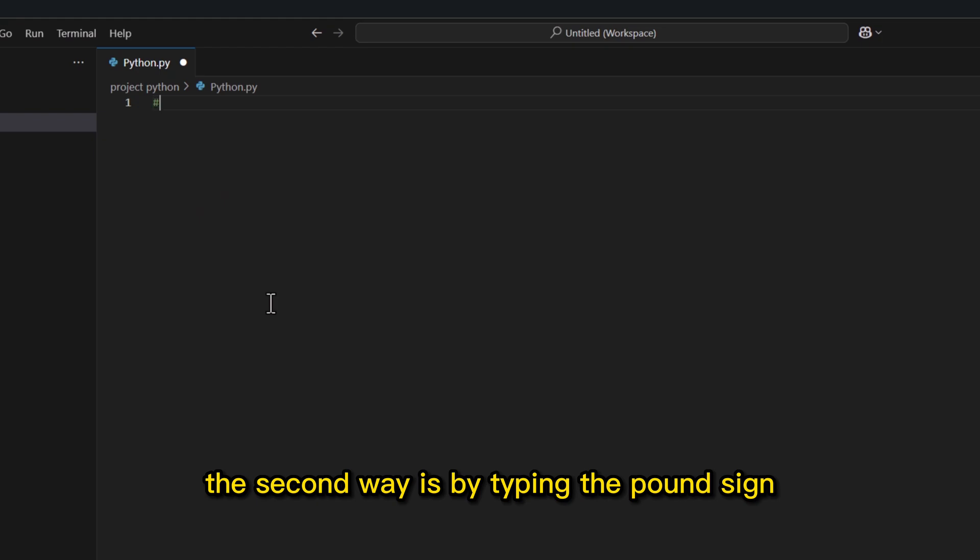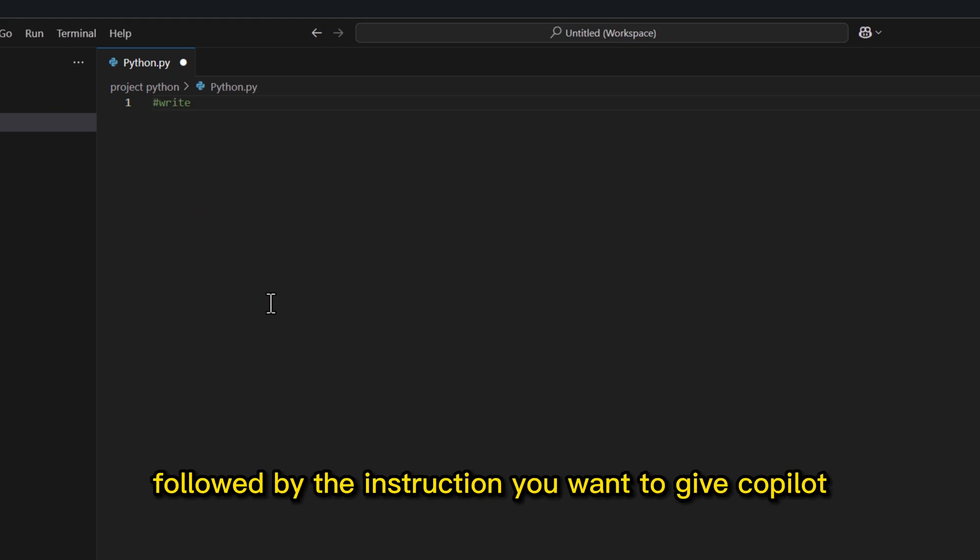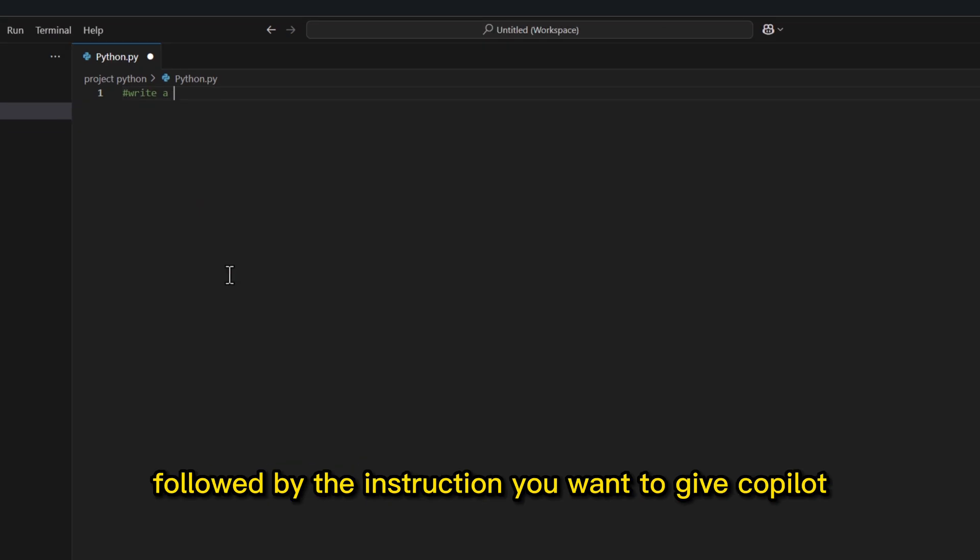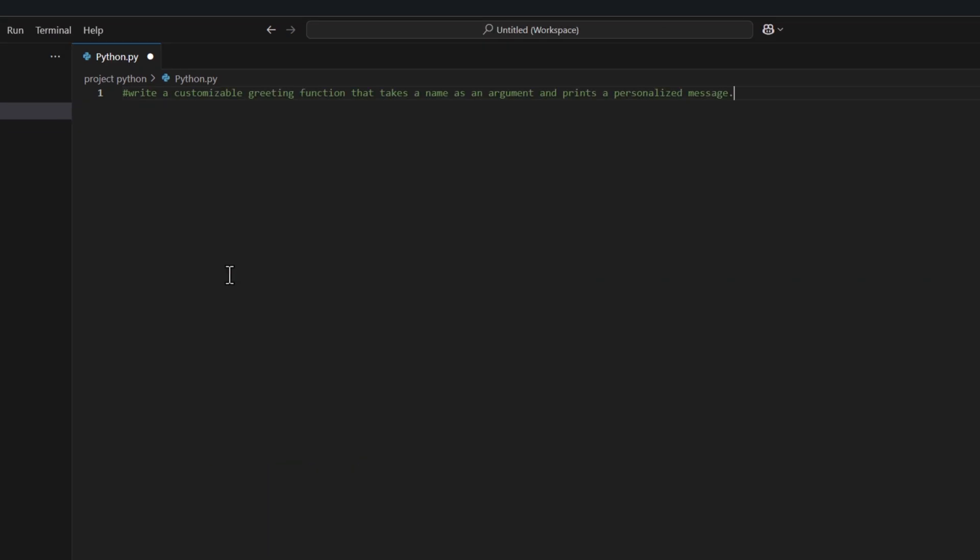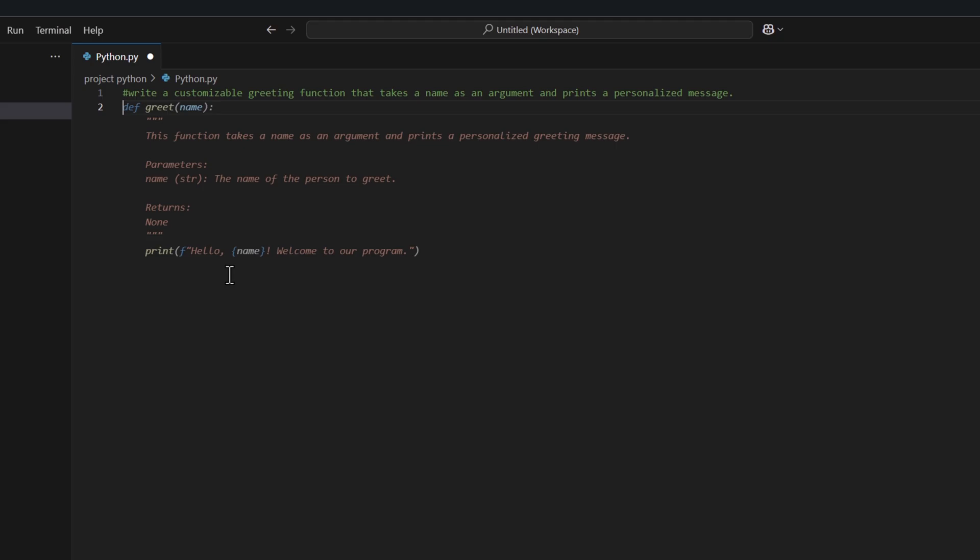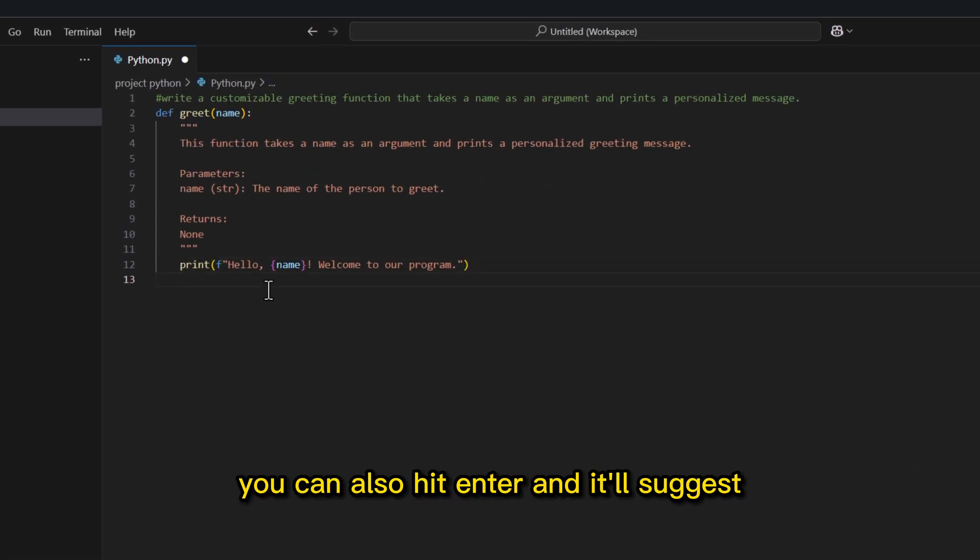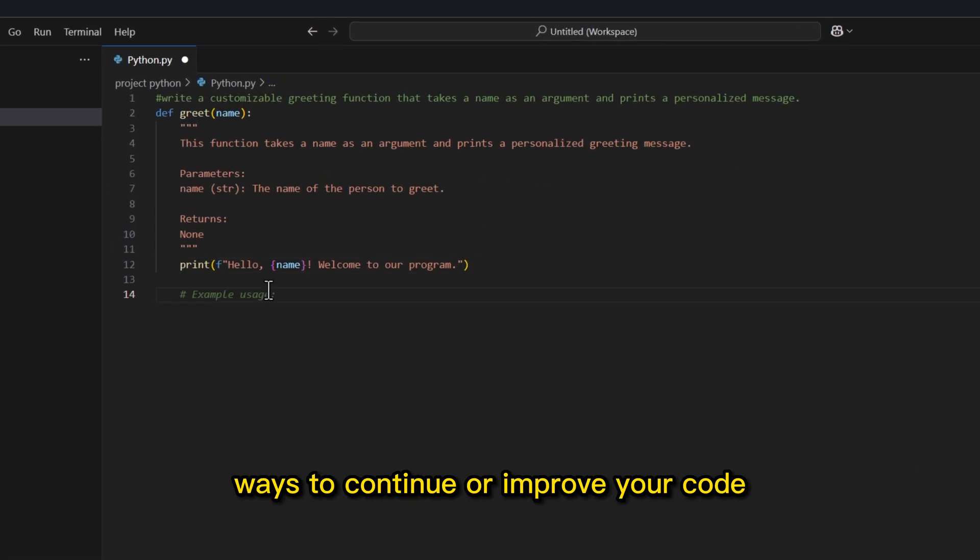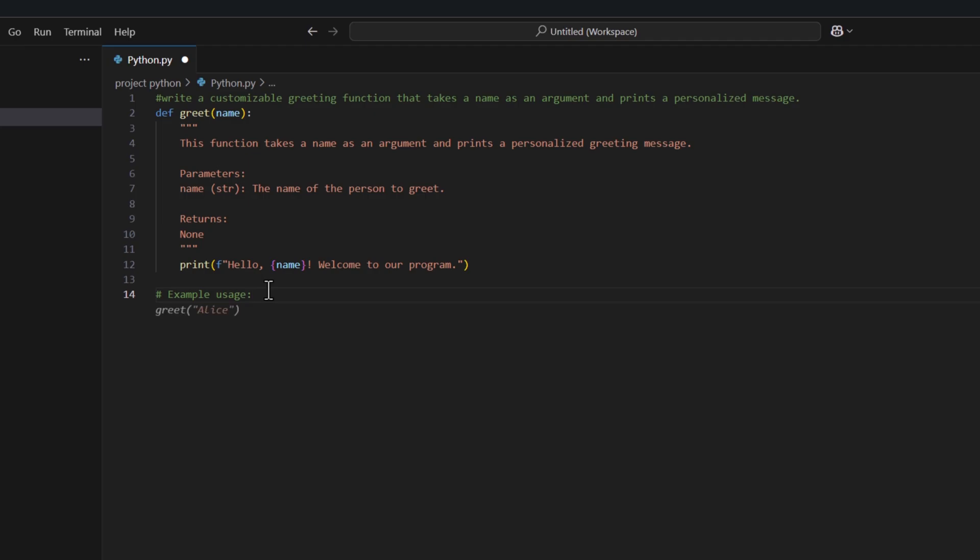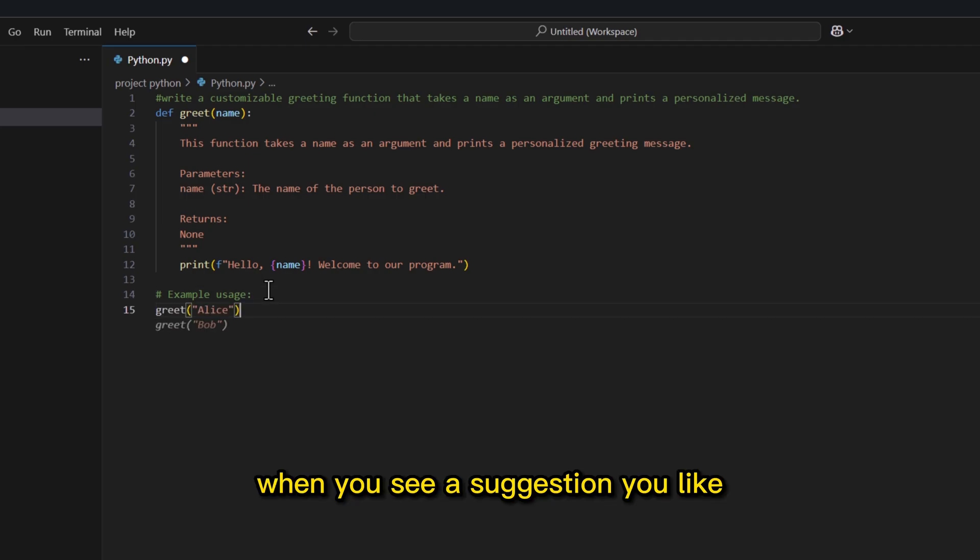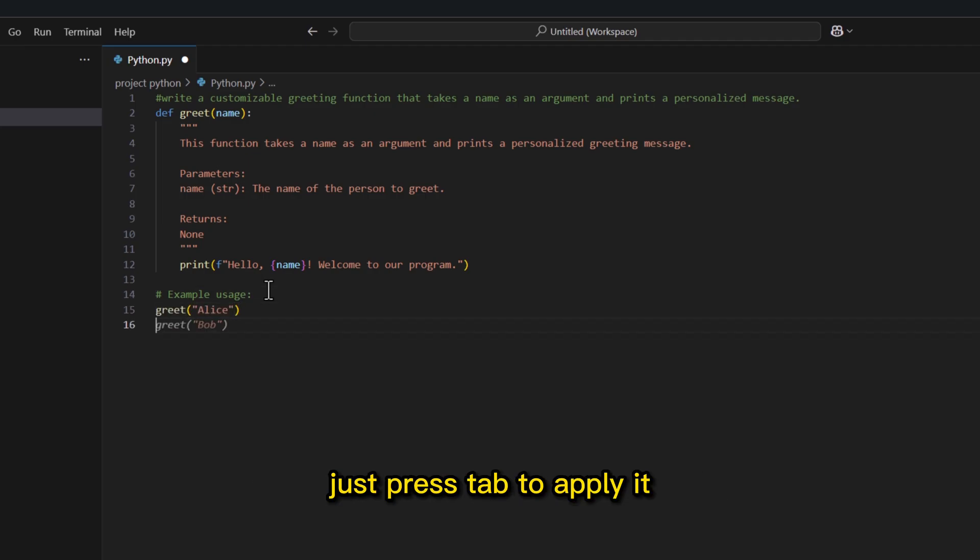The second way is by typing the pound sign, followed by the instruction you want to give Copilot. You can also hit Enter, and it'll suggest ways to continue or improve your code. When you see a suggestion you like, just press Tab to apply it.